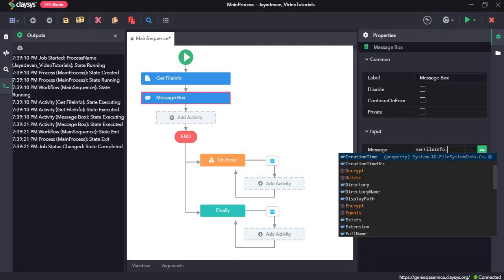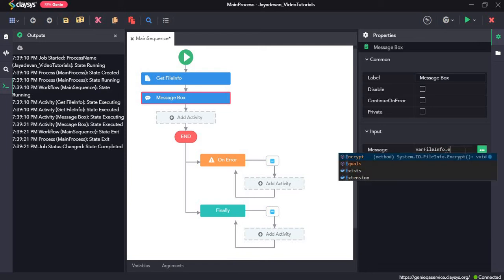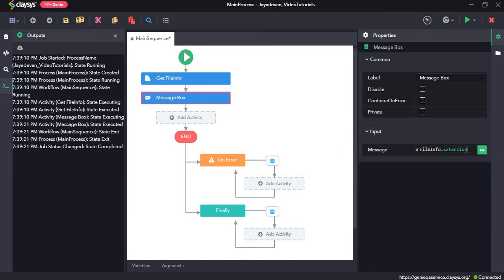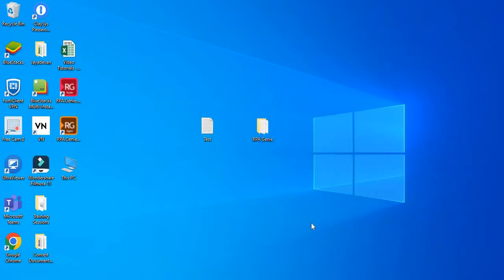Let's go with the dot extension option, so it will return the extension.